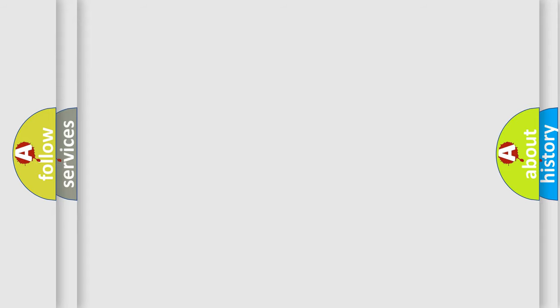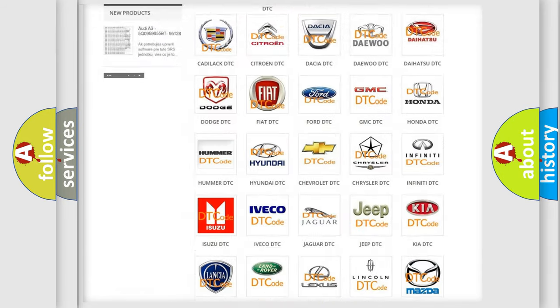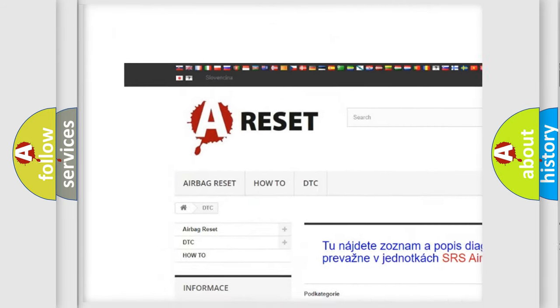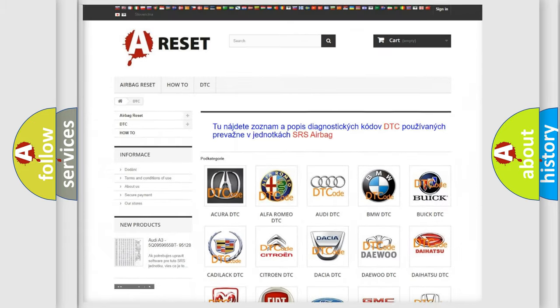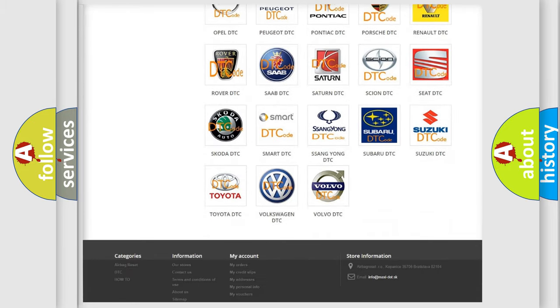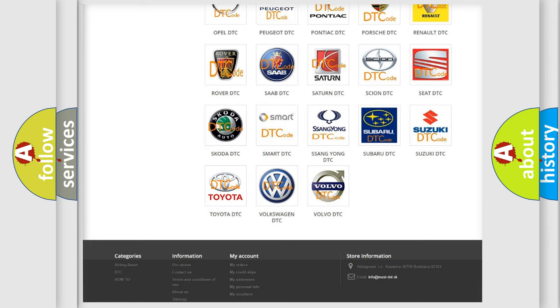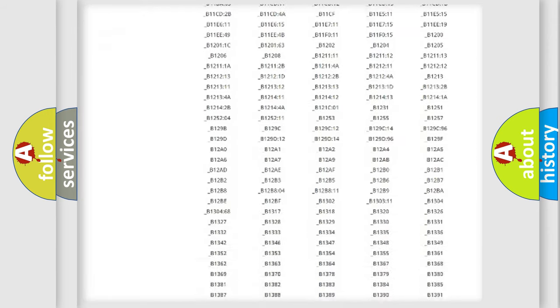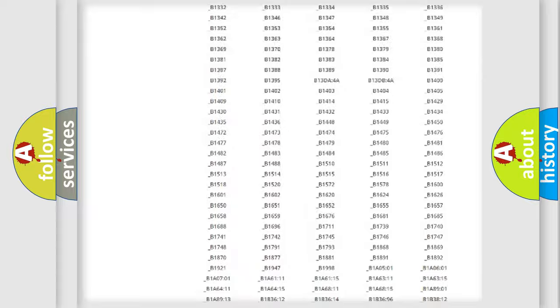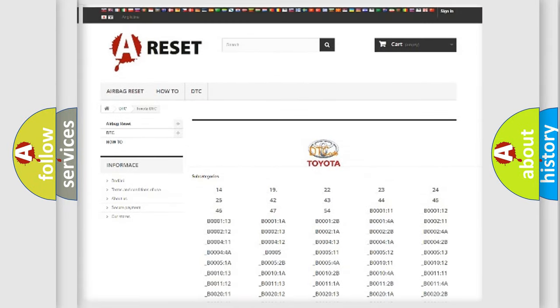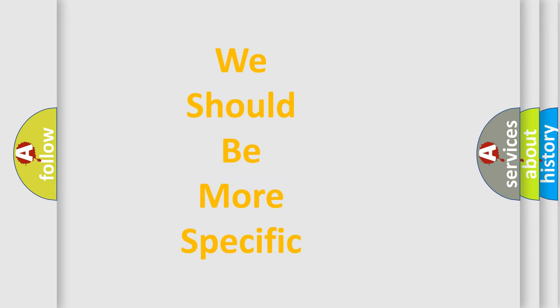Our website airbagreset.sk produces useful videos for you. You do not have to go through the OBD2 protocol anymore to know how to troubleshoot any car breakdown. You will find all the diagnostic codes that can be diagnosed in Toyota vehicles. Also many other useful things. The following demonstration will help you look into the world of software for car control units.